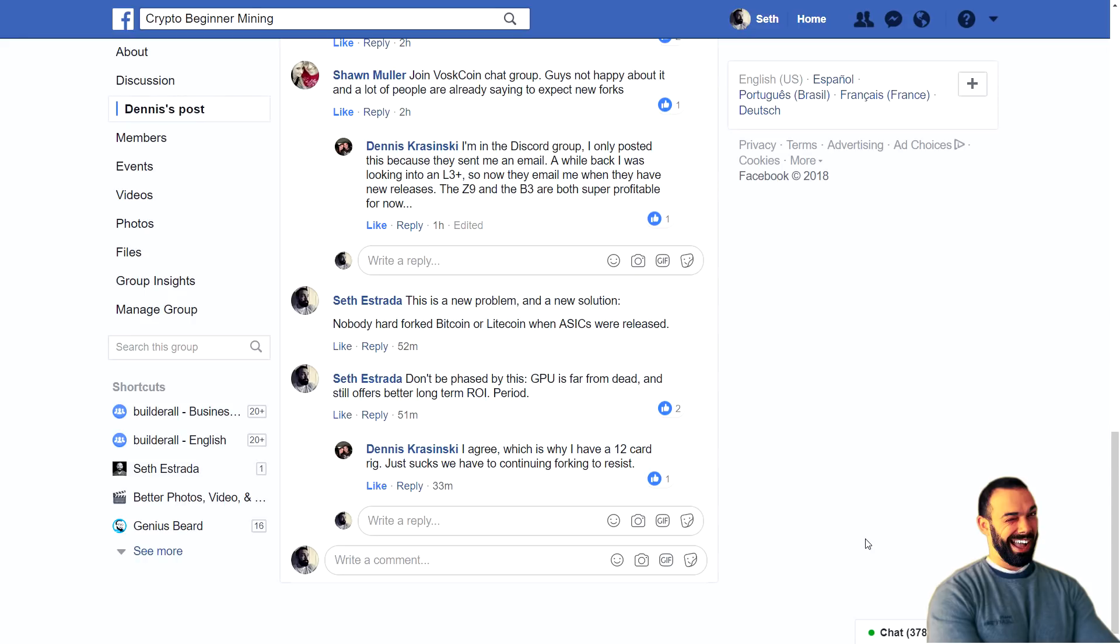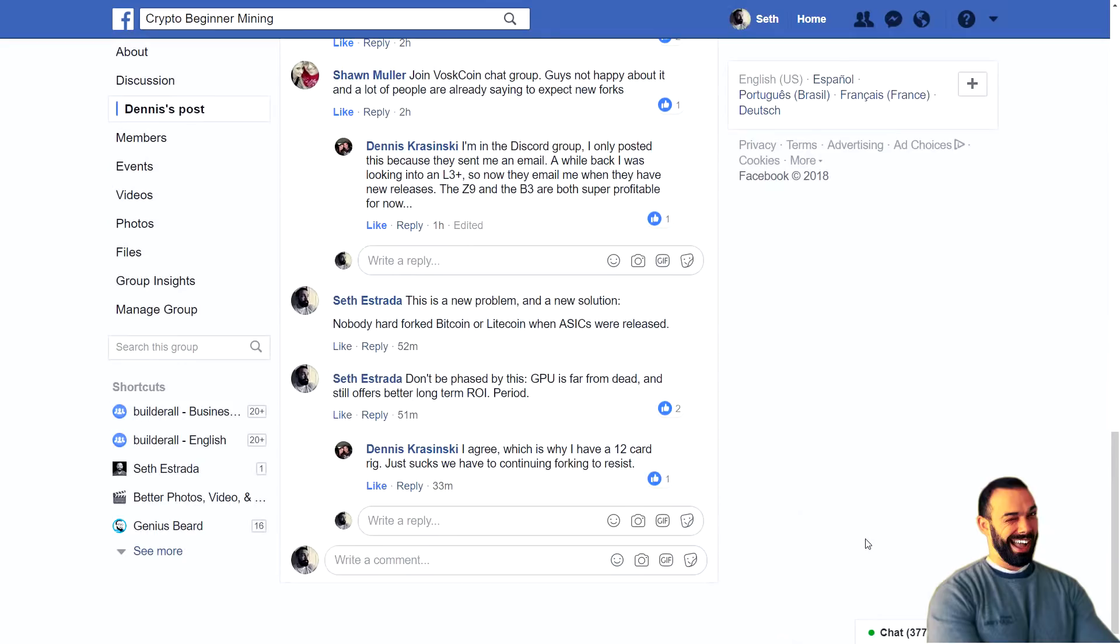Same with Litecoin and even Litecoin Cash, right? Which is essentially started as a joke, by the way. If you're taking Litecoin Cash seriously, I think it was a joke intended to make fun of Roger Ver and the whole Bitcoin Cash thing. So maybe don't take it too seriously. I question whether or not you're in on the joke. Just saying.